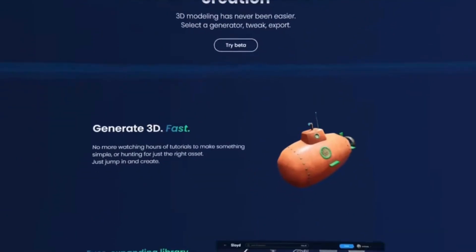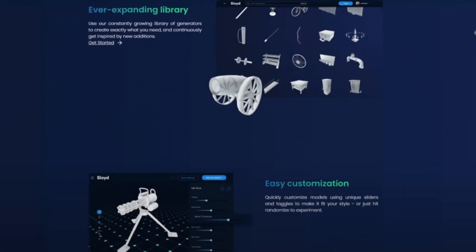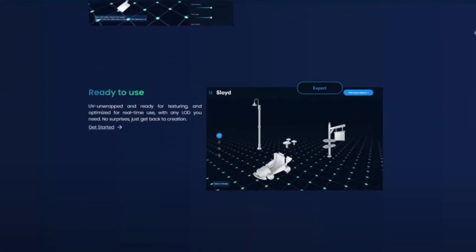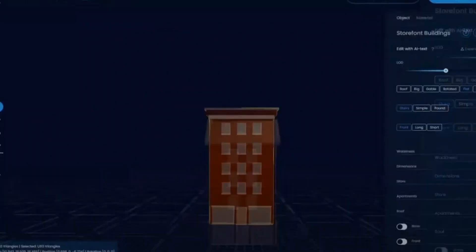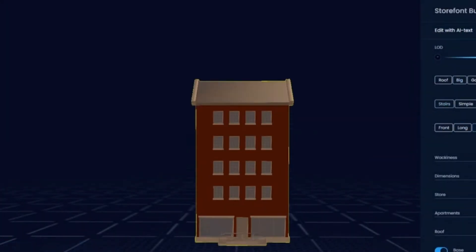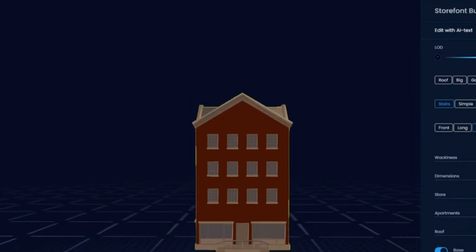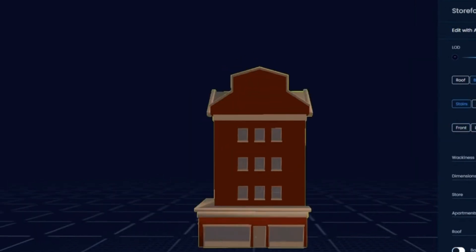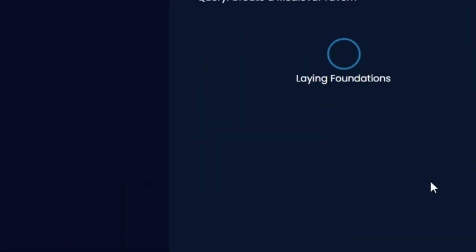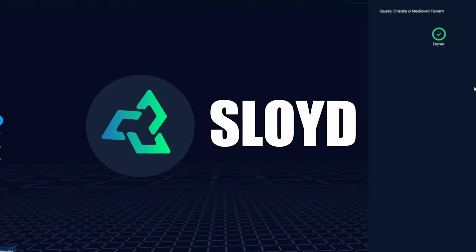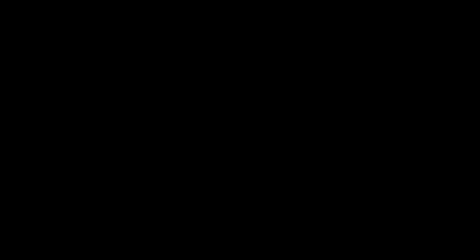However, there is an AI-driven 3D tool that 100% doesn't infringe any copyright laws, and that is our very own tool, Sloyd. But we'll talk more about Sloyd later on. For now, let's move on.